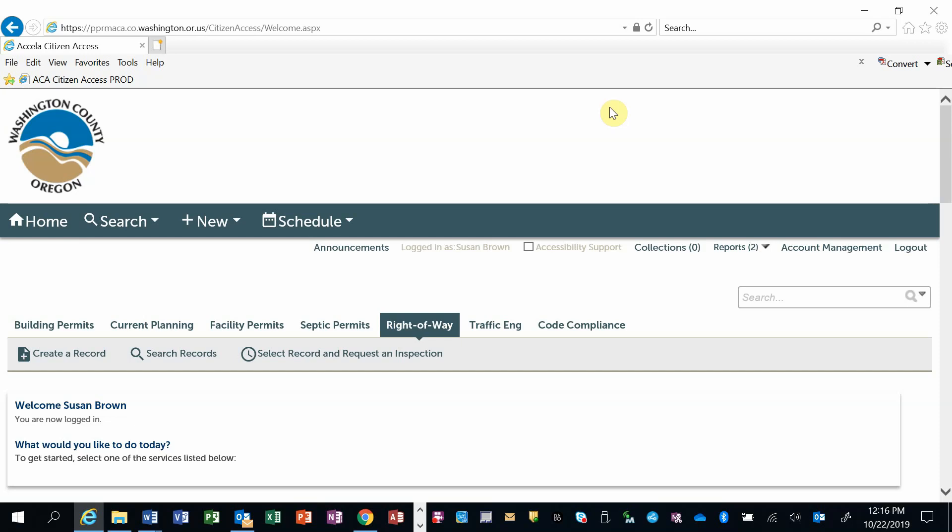Welcome to the Washington County Permitting and Services Portal. This video will show you how to submit an inspection request. You must be logged into the system to request an inspection.